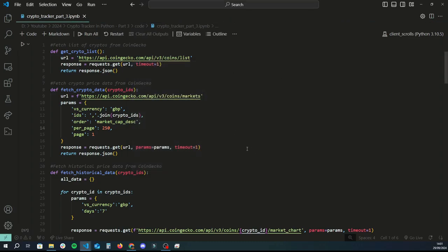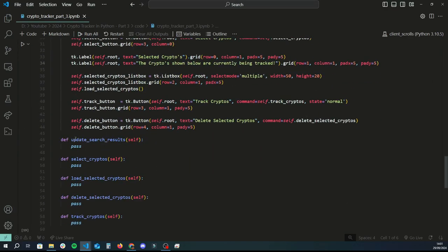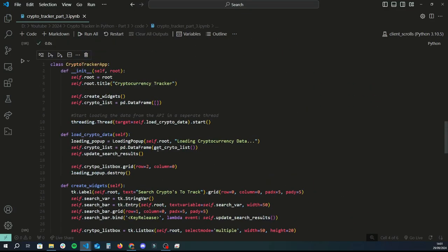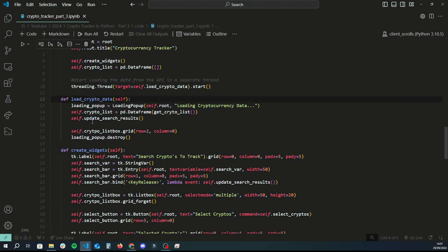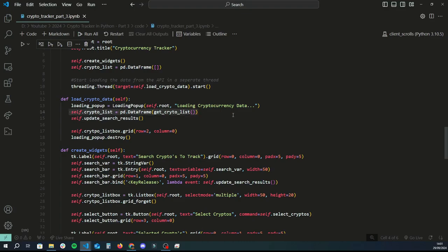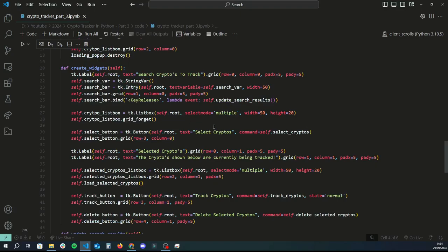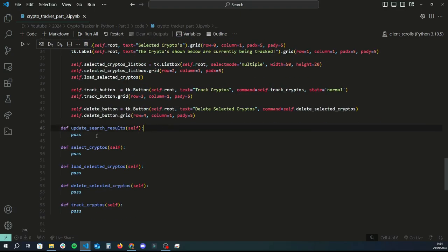Let's get started coding up the update_search_results function, which we left off last time. This function handles the following: when the application starts and creates all the widgets, a separate thread initializes and runs load_crypto_data on a separate process. That function grabs all available coins and stores them in a dataframe in the crypto_list variable. Then update_search_results populates that data into the crypto list box.